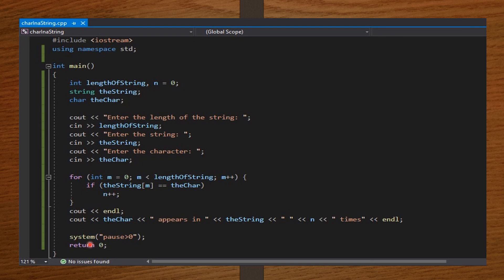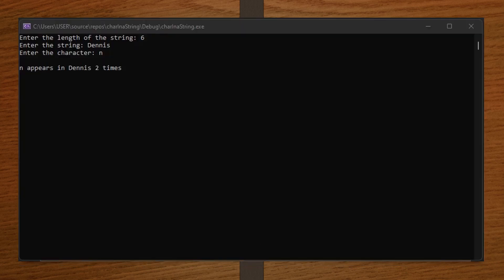So, let's input some values and see how our code runs. Enter the length of the string — I entered 6. Enter the string — I entered Dennis. Enter the character — n. And on pressing enter, it says that the character n appears in Dennis two times, which is correct, meaning our code is running properly.